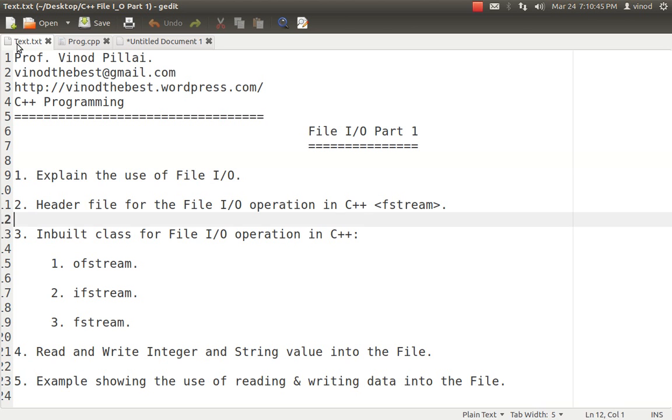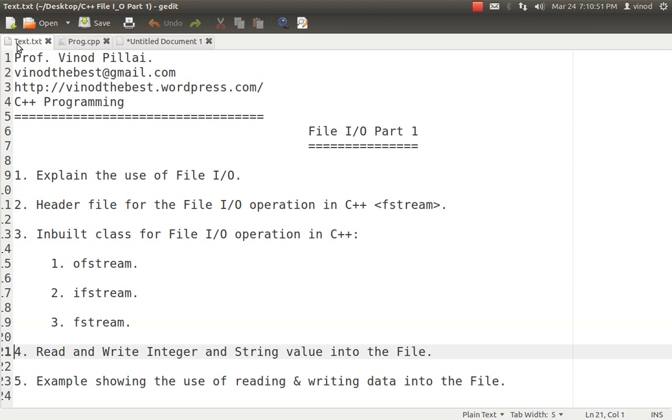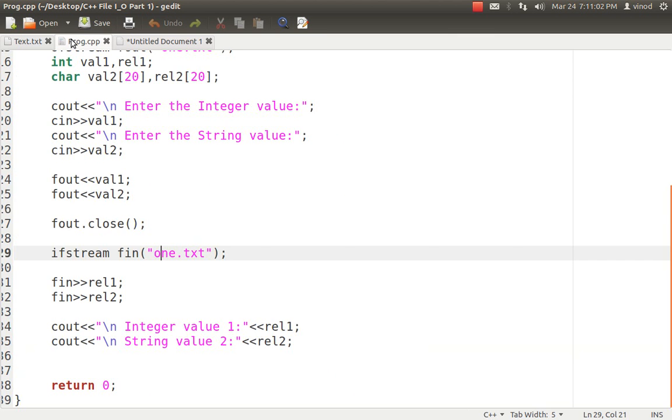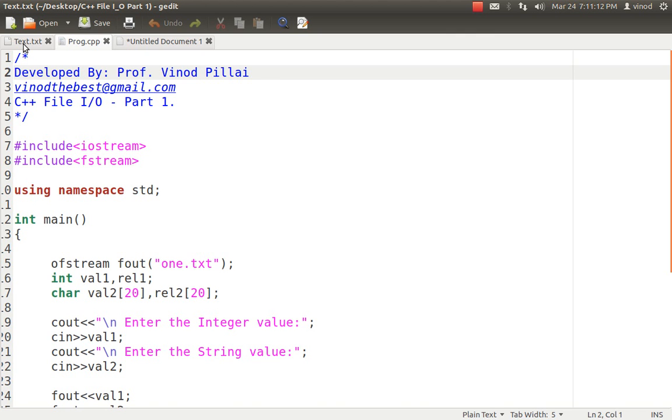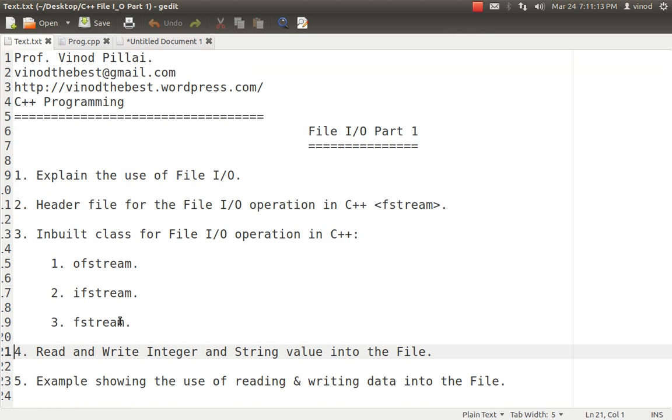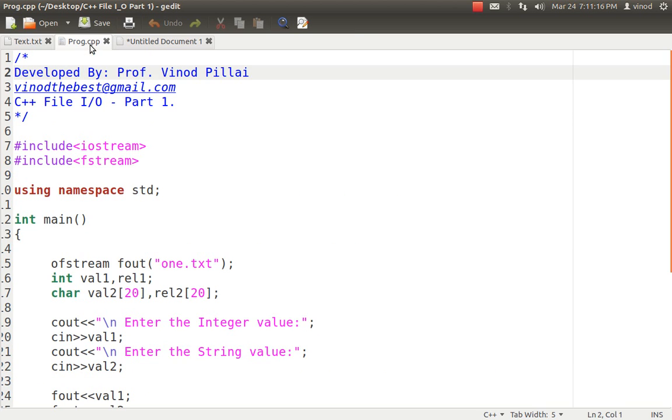So in today's session we have understood what is the header file, which objects we have to create. And now let's see a simple example in which I will be trying to write an integer and string value into the file and I will be showing how we can read the integer and string value from the file with the help of example. So first and foremost in this session I will be only explaining ofstream and ifstream only. Fstream related, that is the third class which I have told you will not be explained in this session. It will be explained in my future videos. So let's get into this example.